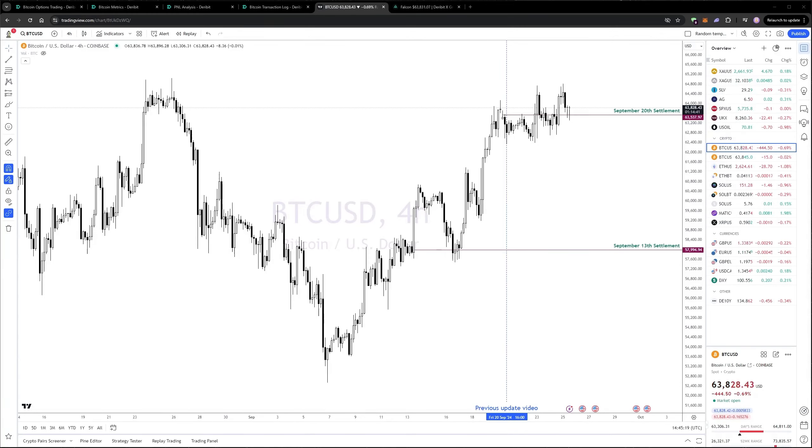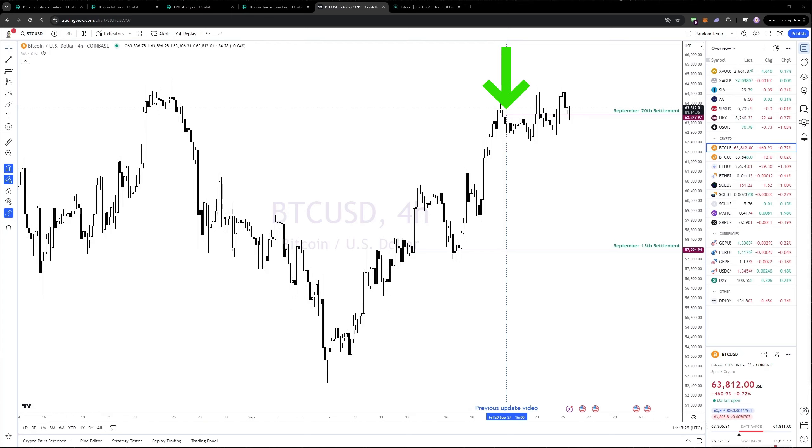Welcome to this week's update on the hedged option portfolio. Since the previous update last Friday, Bitcoin has held the level reached at the end of last week.